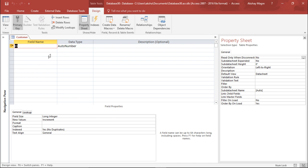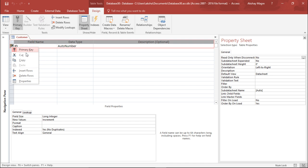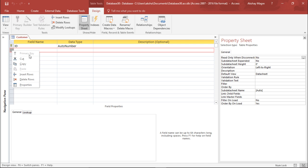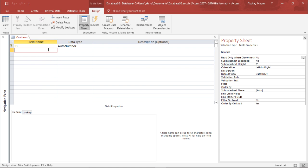Whenever we create a database, we need to assign a primary key. A primary key is for unique records so that nothing is duplicated — every record will have a unique ID. By default, Access has taken ID as the primary key and assigned it automatically. If you want to assign a primary key to a different field, you can right-click on that field and assign it there.